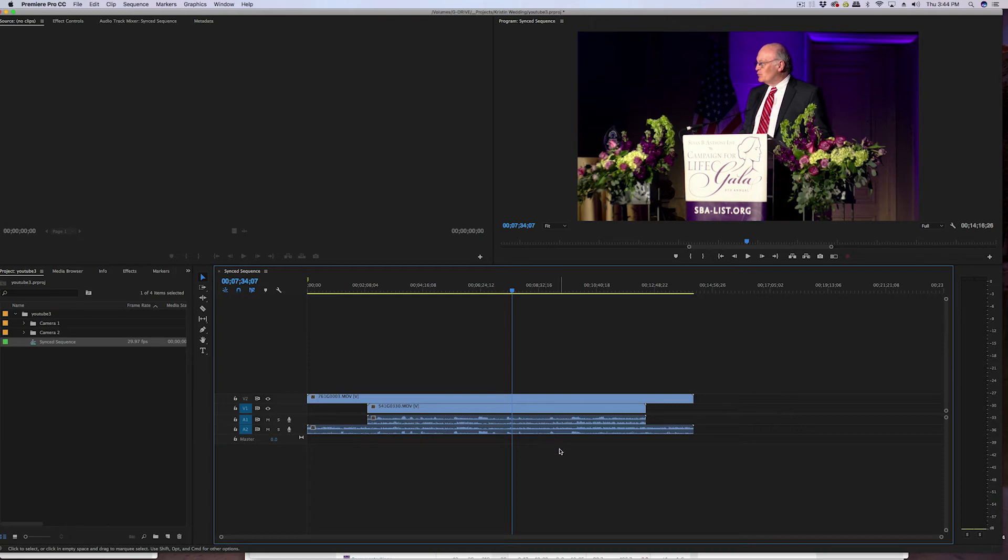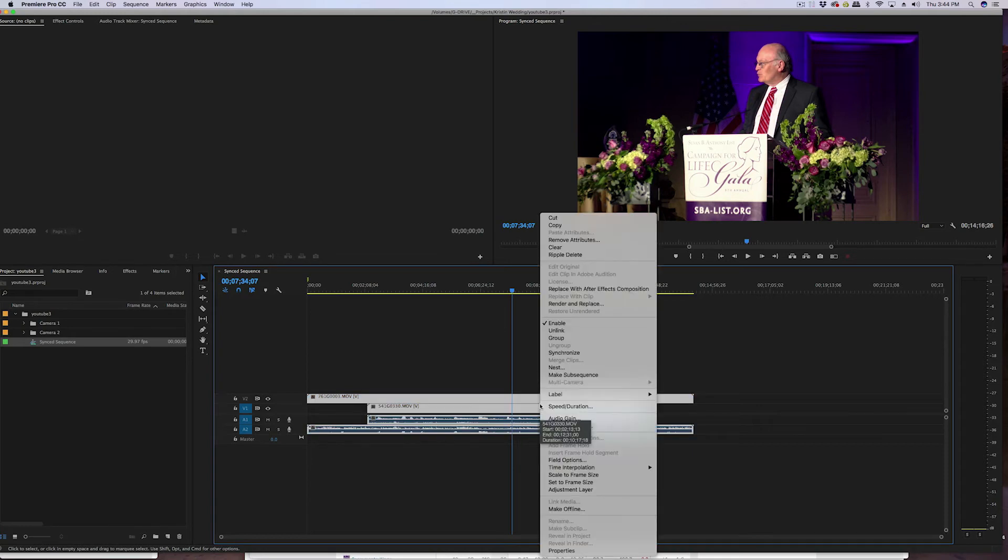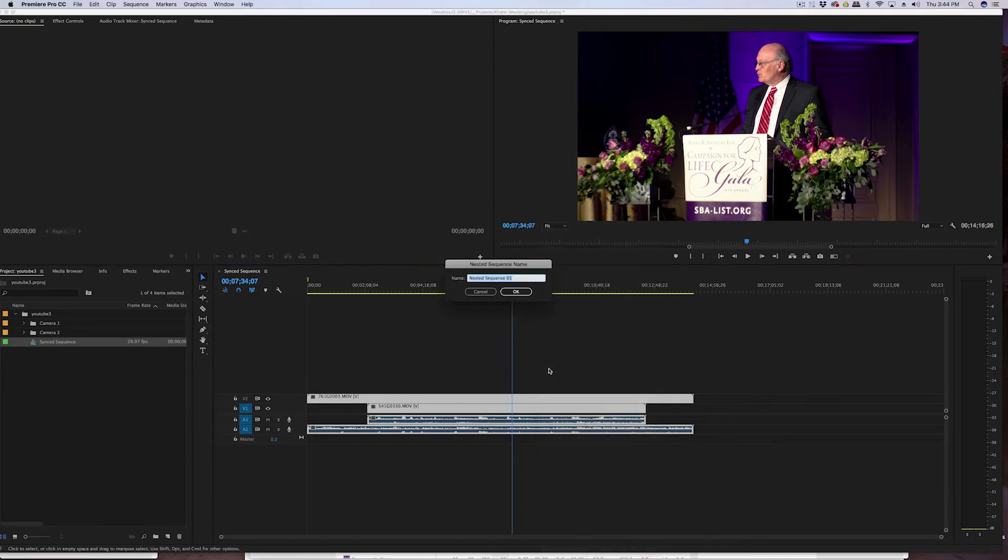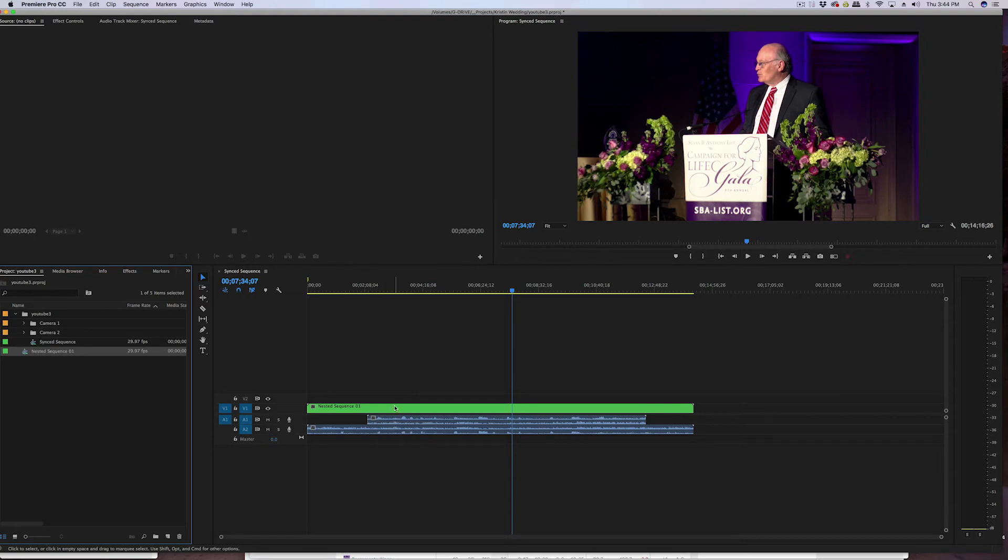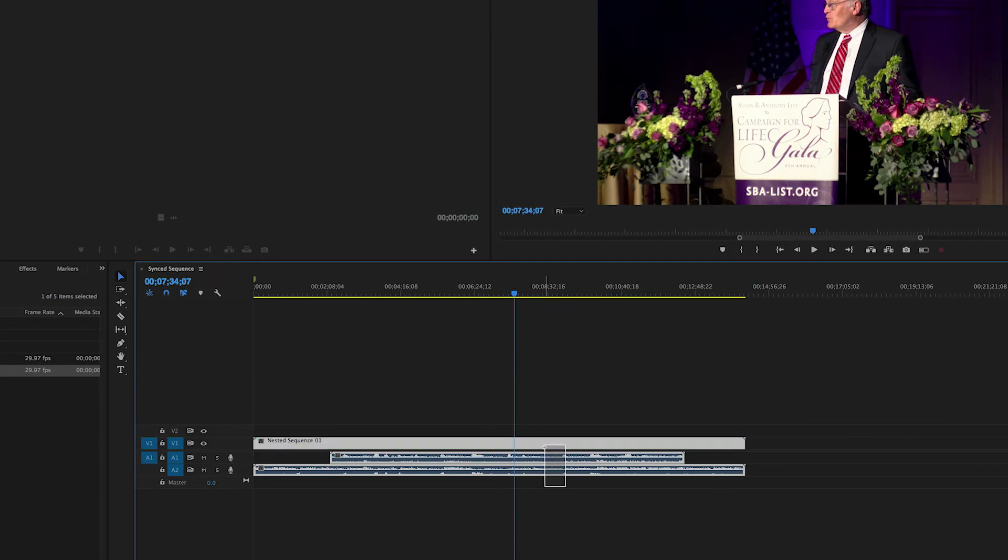So all I do is I highlight everything, right click, and then I go to nest. Click on nest and you can give it a name - this is gonna be a nested sequence. It basically compresses both video tracks as one. And if you had more than two video tracks, it would have done the same thing and you would have seen all of these audio tracks going down the line like this.